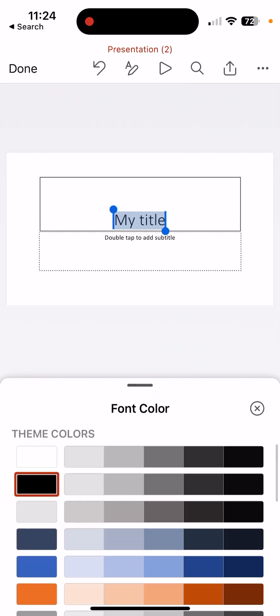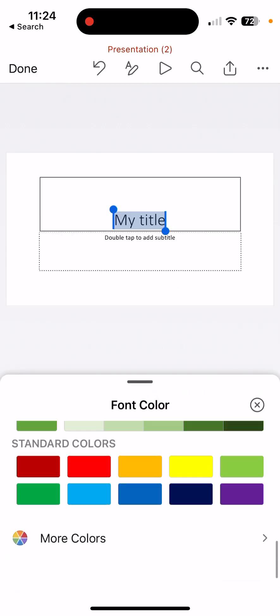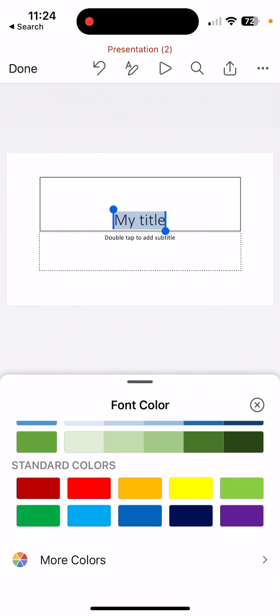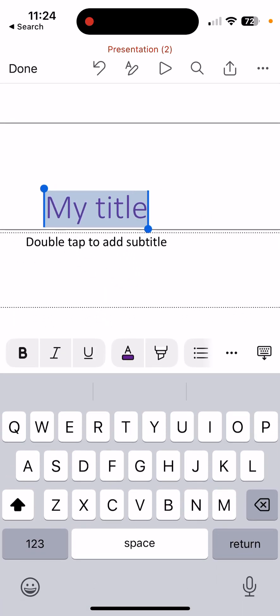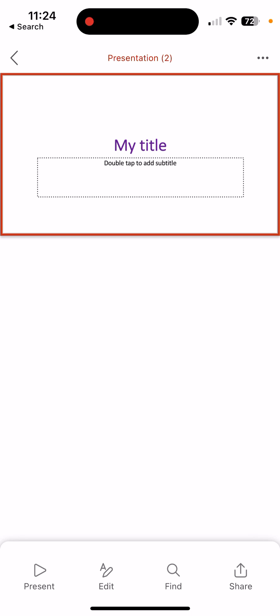So all these things are available, and I can even go to more colors if I don't see the color that I want. Make that bold. I can change my font. I can do lots of things in here. When I'm done, I can click Done.